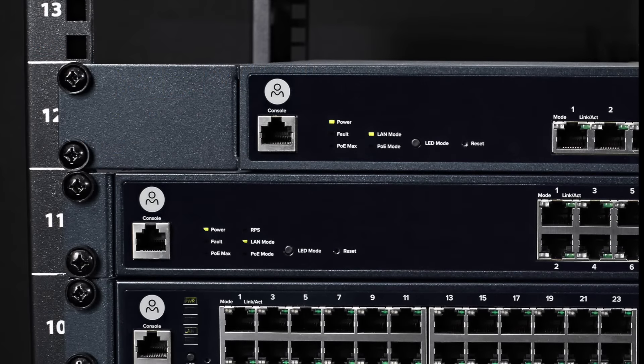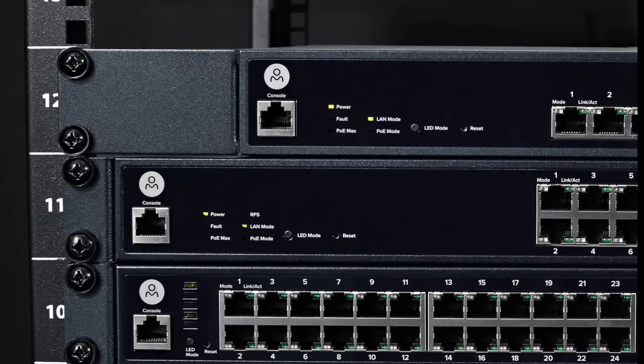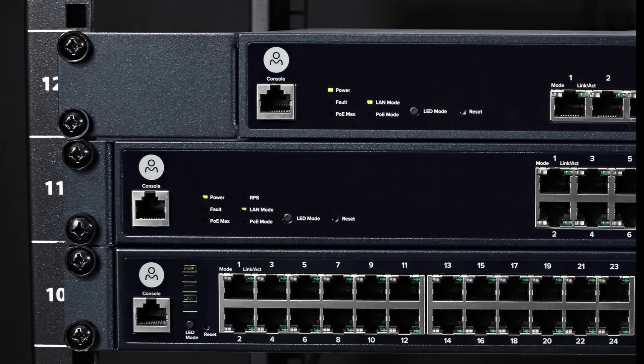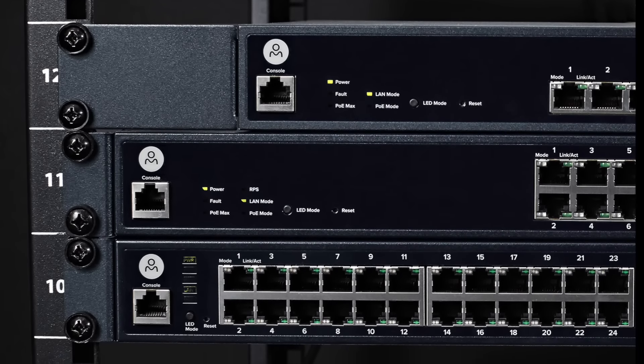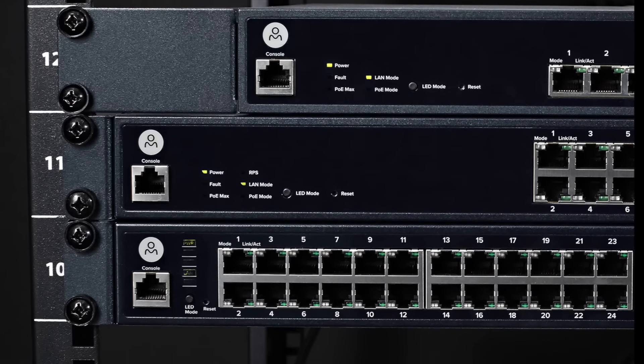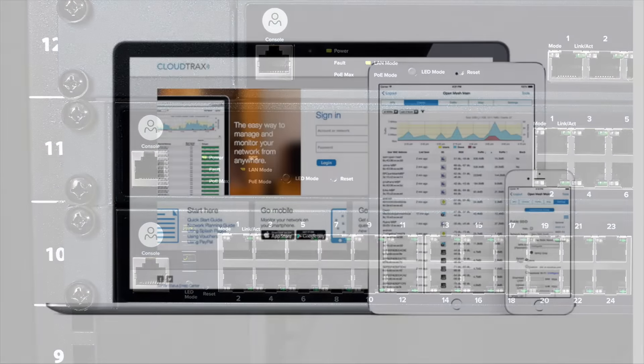Every model includes a kit to mount in a standard 1U rack. You can use the same kit to mount the switch on a wall or under a desk. Rubber feet are also included for desktop applications.